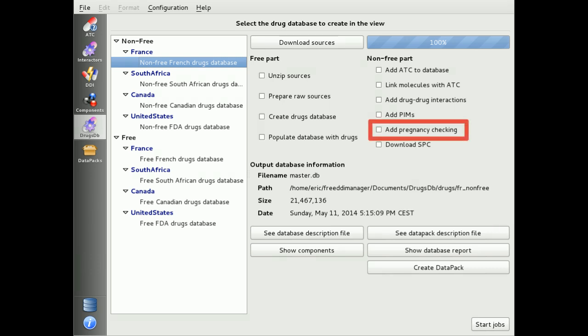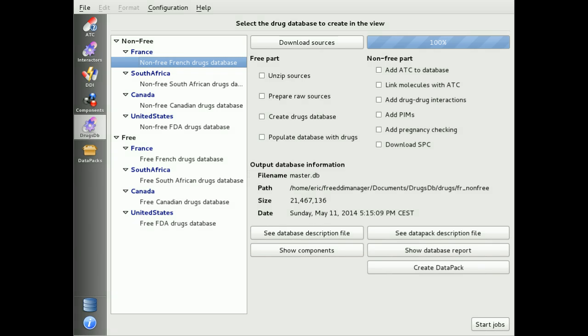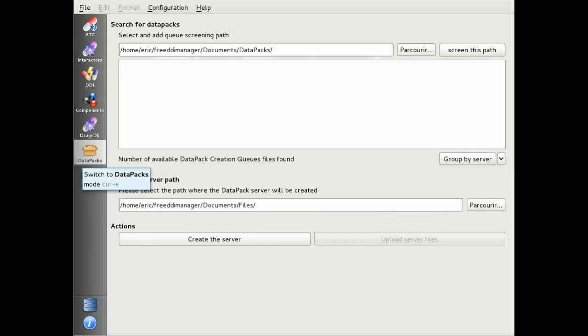Future developments will also include pregnancy checking. You can also add the summary of product characteristics if they are freely available over the internet. To share your computed database with or without interaction data, you can use our data pack processing. Data packs represent sets of data that can be included in any free platform application, and are stored into a data pack server, which can be a local path or a remote server.